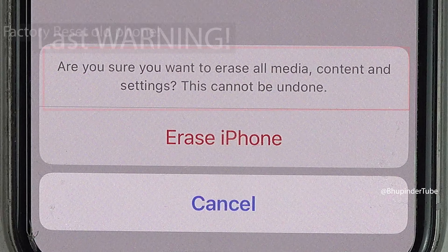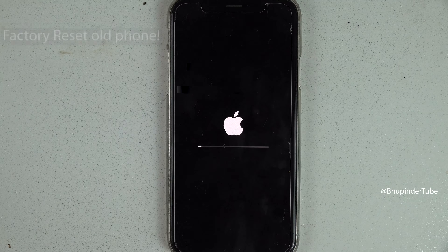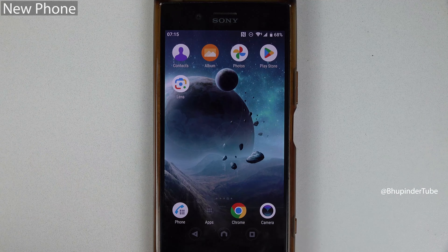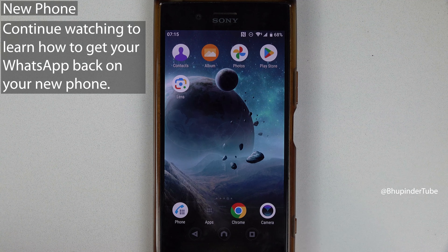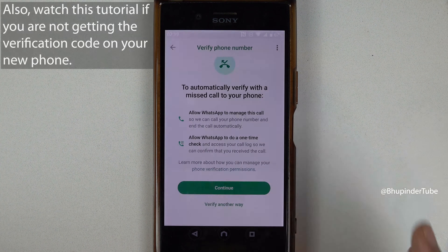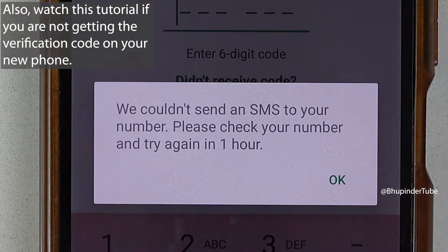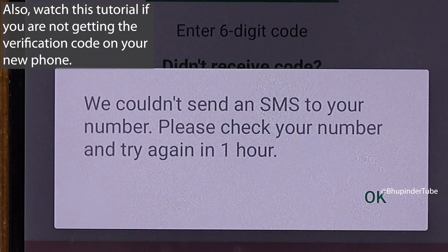If you have lost your phone or factory reset your phone and now you got a new phone, would you be able to transfer your WhatsApp to this new phone? Also watch this tutorial if you're not getting the verification code on your new phone. So let's get started.